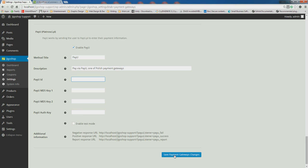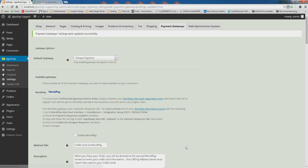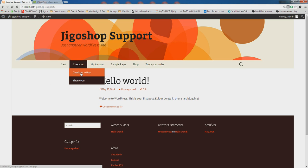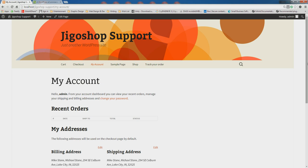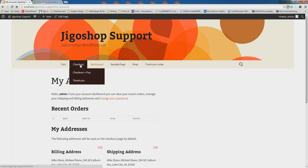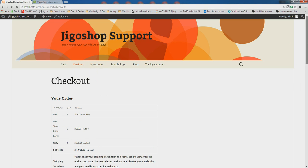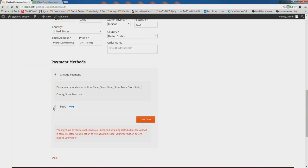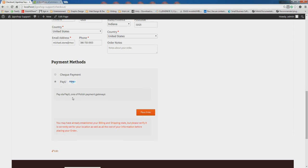Please remember to save the gateway's changes down below. We will now navigate to the front page of our site just to make sure it works. I already have an item in the cart, so let's just check out. This is our order — we scroll down to our billing info. If you have successfully configured your PayU setup, you can just click PayU here, and your customer can enter all of their information.